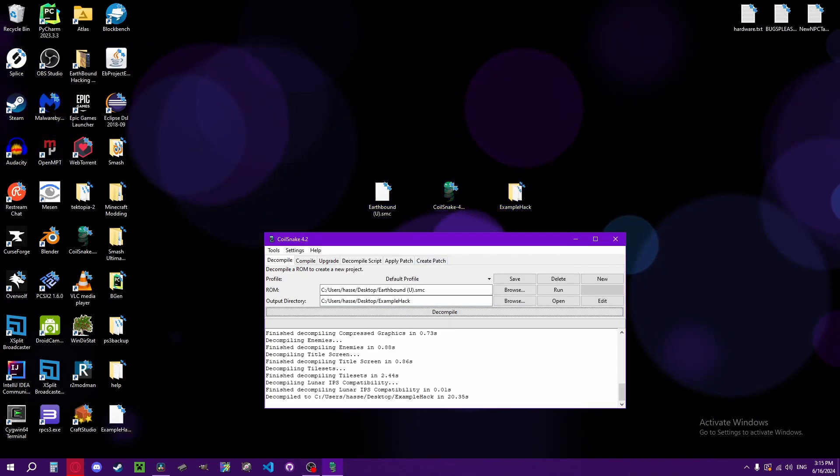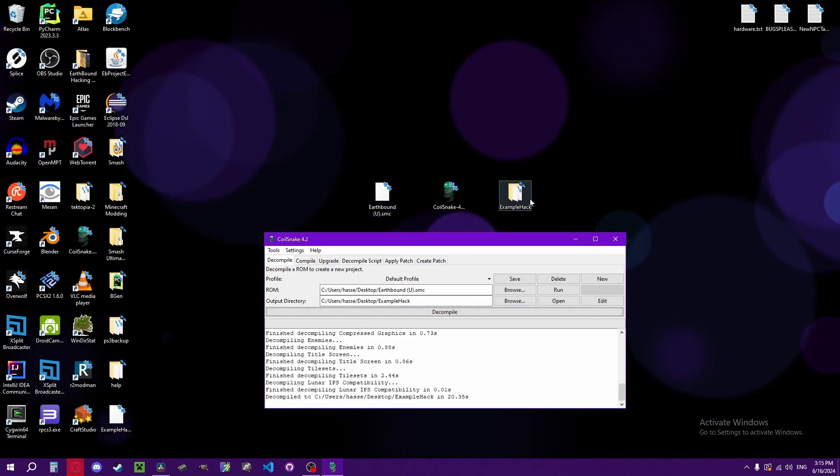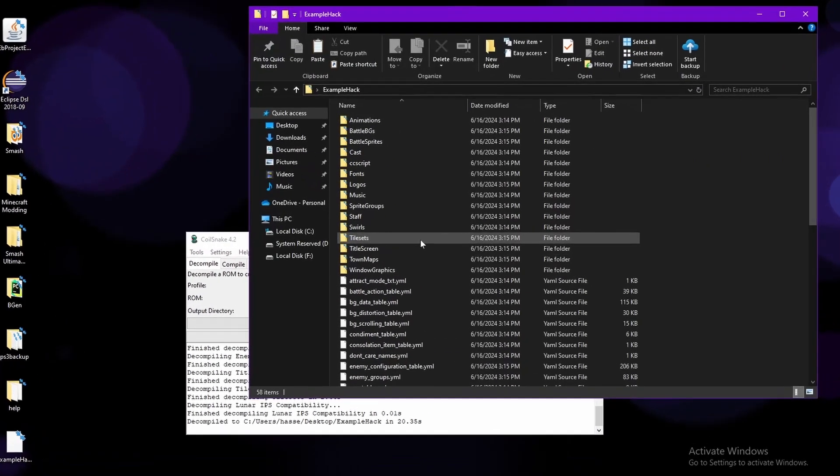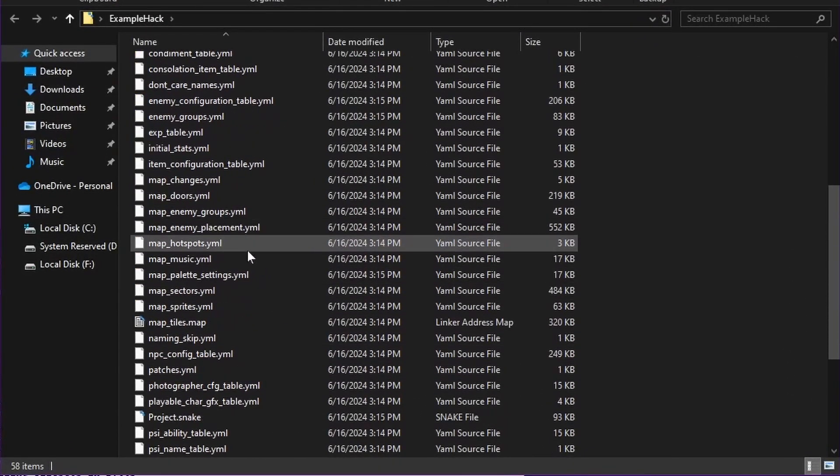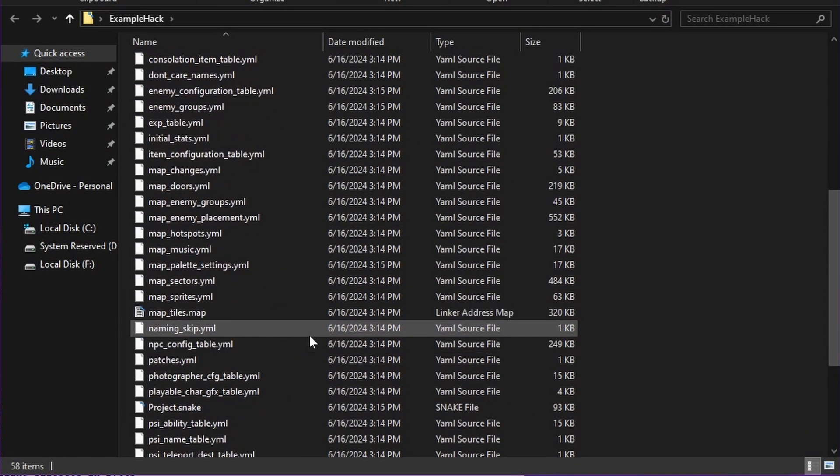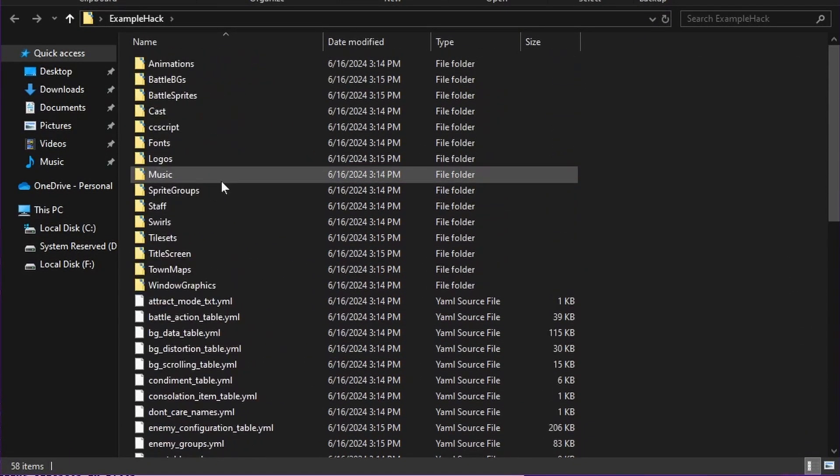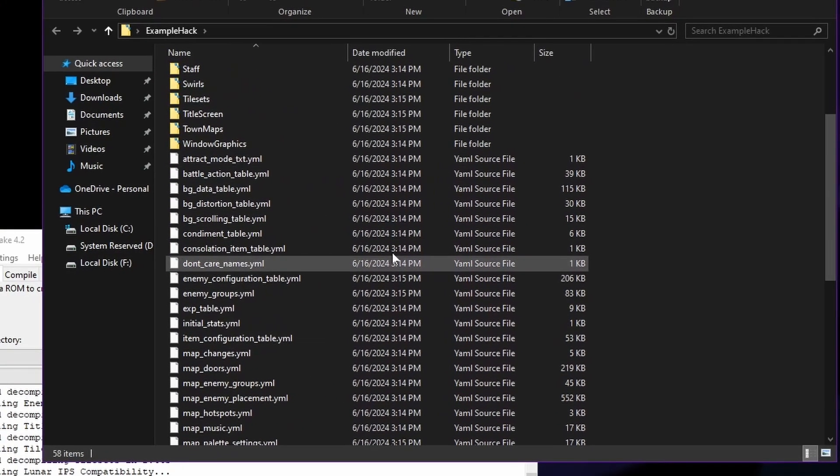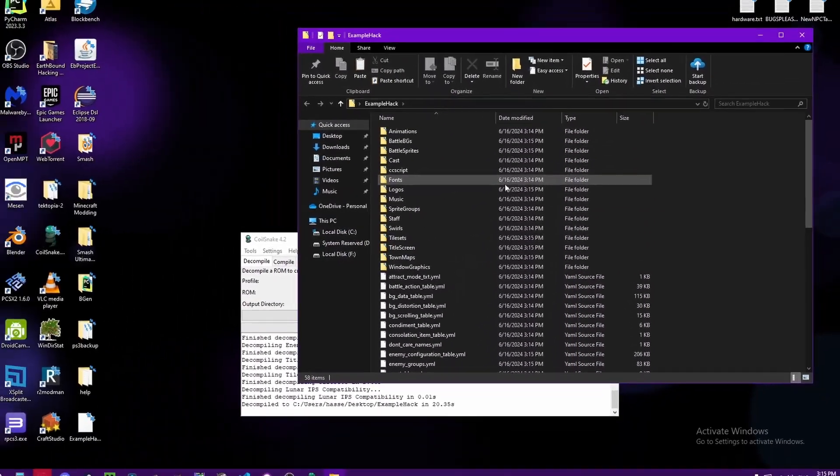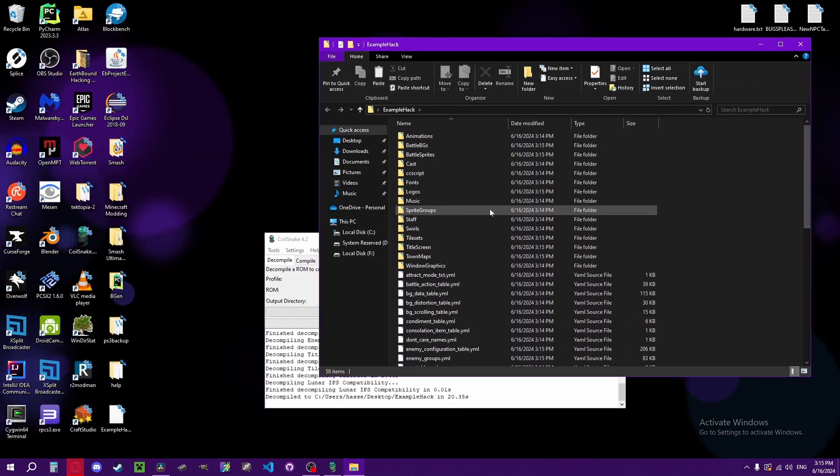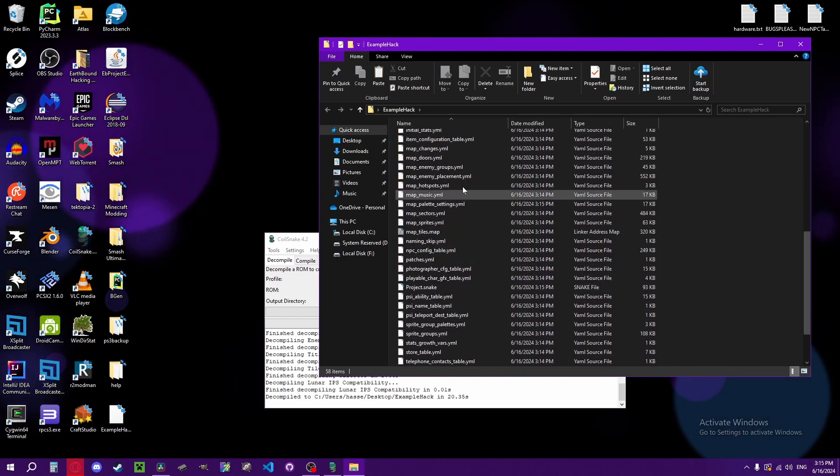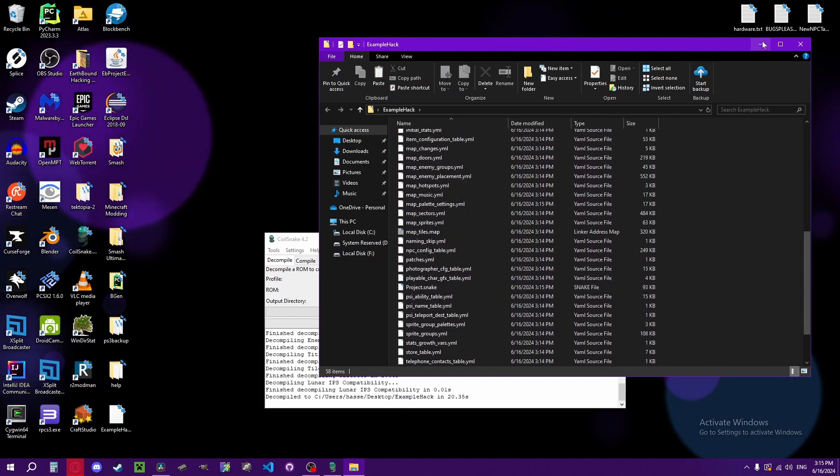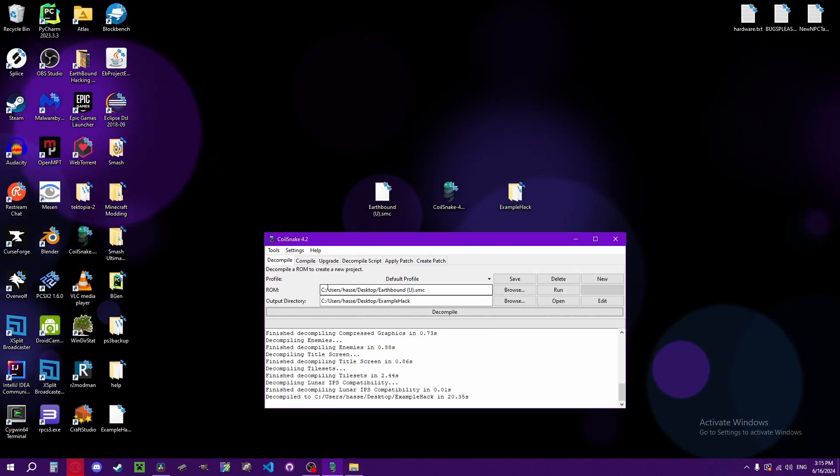Once it finishes decompiling, you can open your folder and see all of the data from the ROM is extracted into YAML files and subfolders. I won't be covering how to modify anything just yet, as we still need to know how to use Coilsnake.